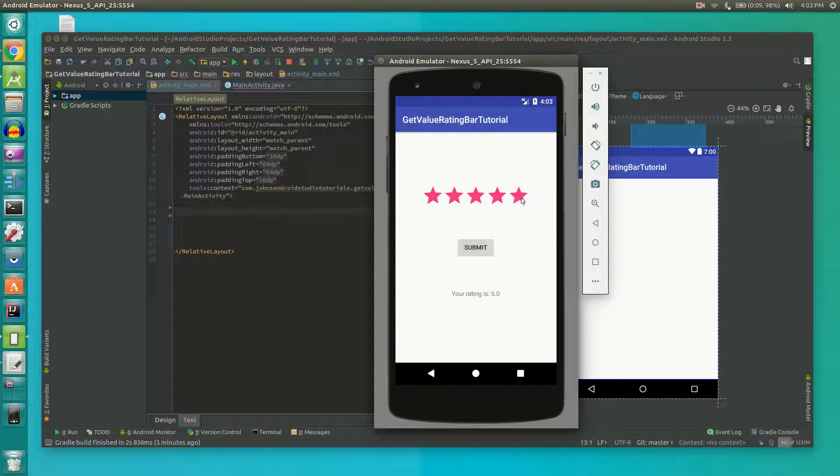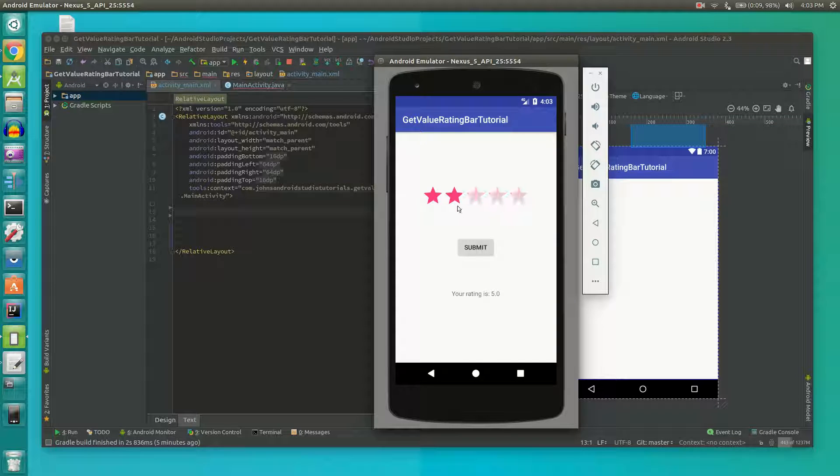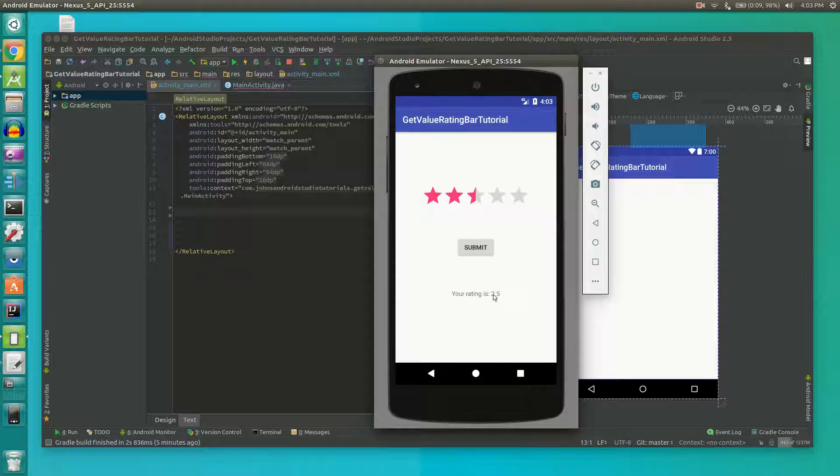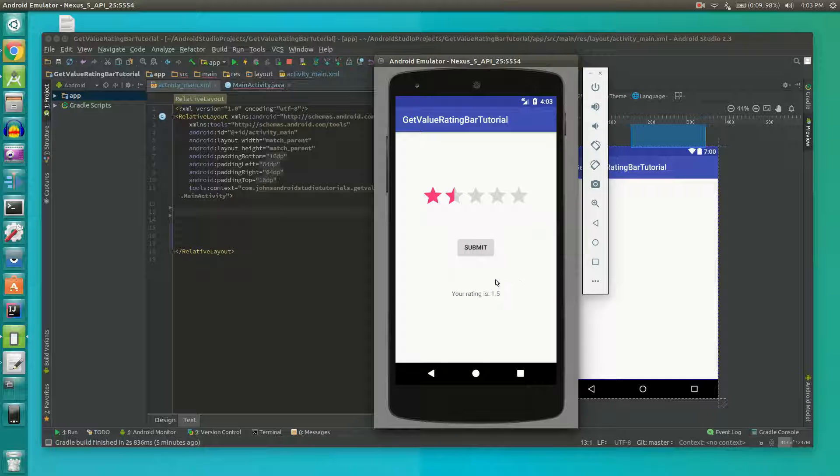For instance, we have five stars or we have two stars or even two and a half stars, and when we click submit we get a value of 2.5. Or if we have one star or even 1.5 stars we get the value of 1.5.